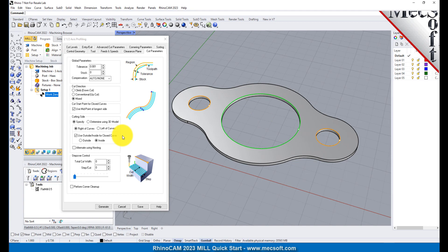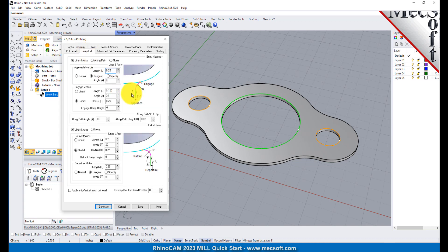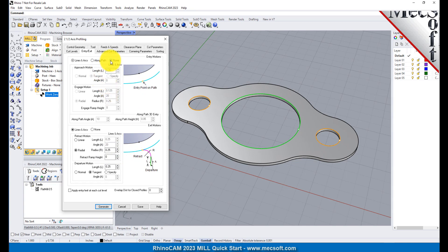Now select the Cut Levels tab and set Location of Cut Geometry to At Top. Enter 0.125 for the Total Cut Depth. The Cut Depth is always set as an absolute value. This automatically sets the Rough Depth and Rough Depth Per Cut to 0.125. Next, we select the Entry Exit tab. Entry Exit parameters control how the cutter will engage material as it begins cutting and how it leaves the material as it completes cutting. Set Entry and Exit motions to None.